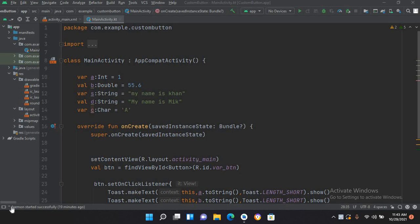Bismillahirrahmanirrahim. Hello guys, welcome to my channel. This is part 4 of our Kotlin tutorial series, and in this part we will learn about different types of strings in Kotlin.